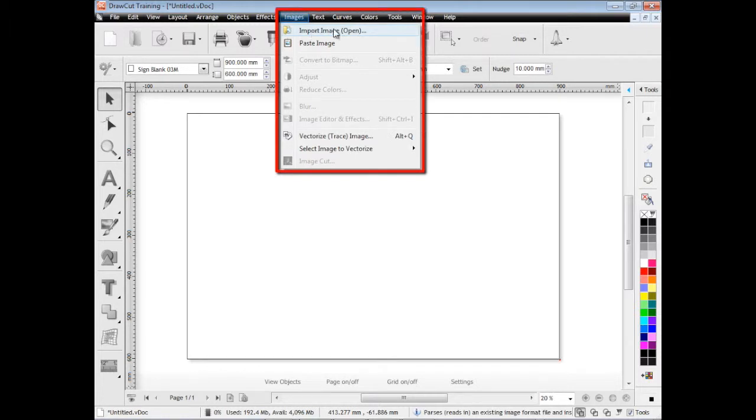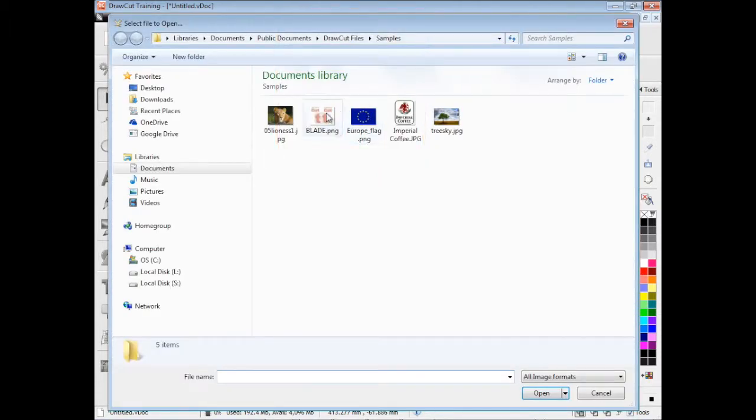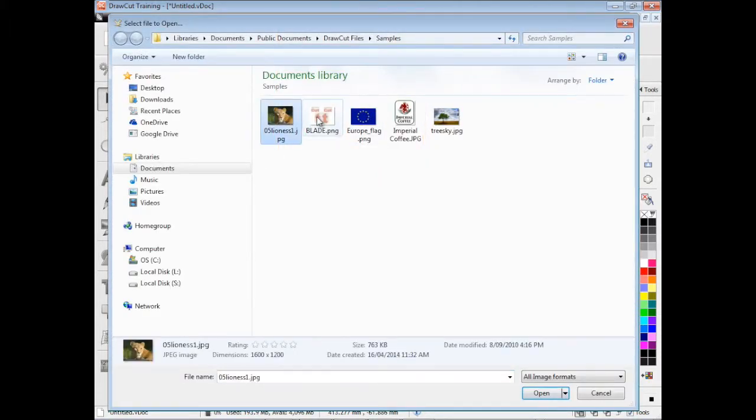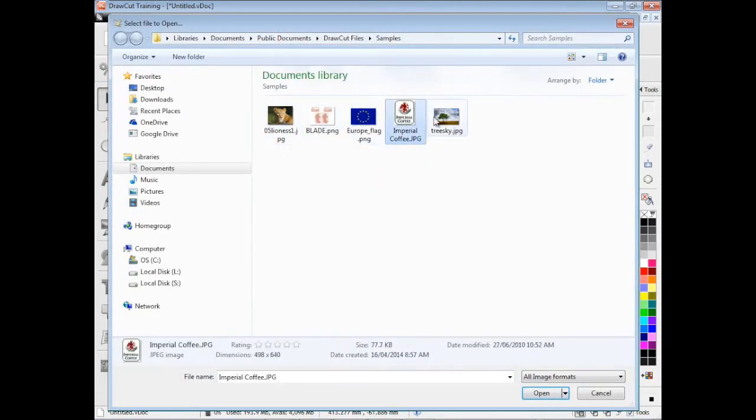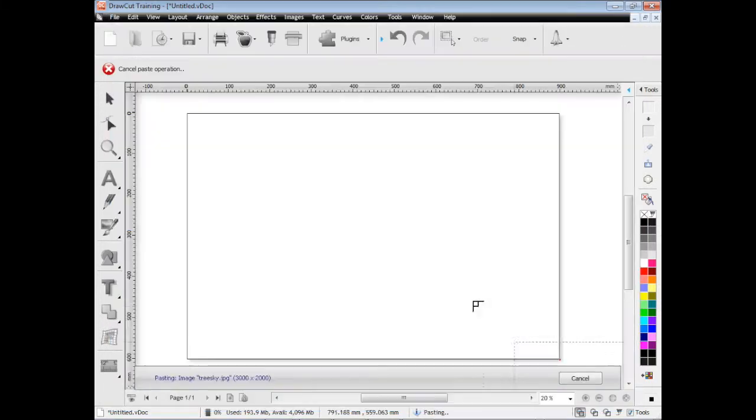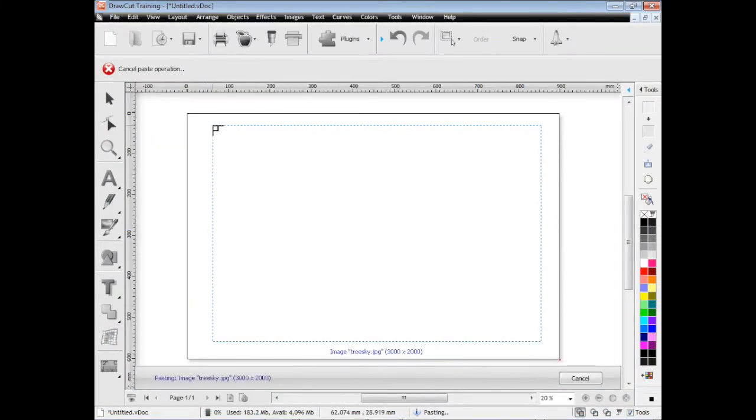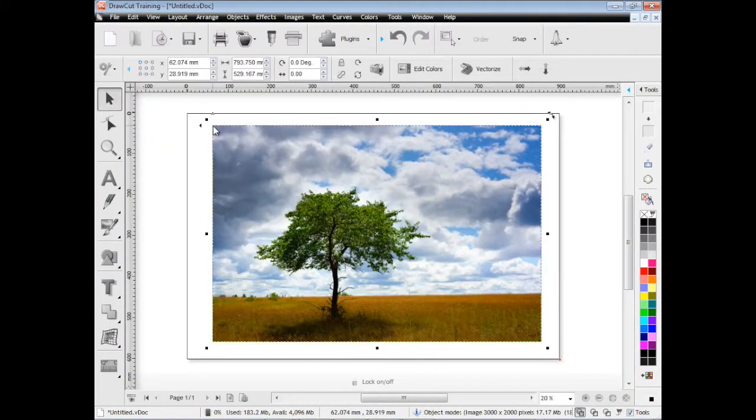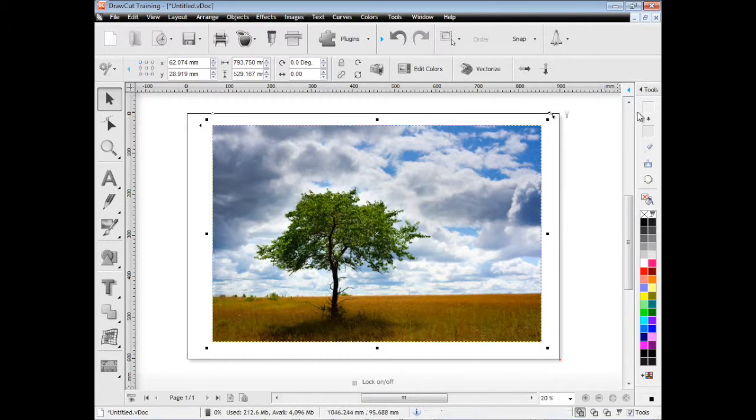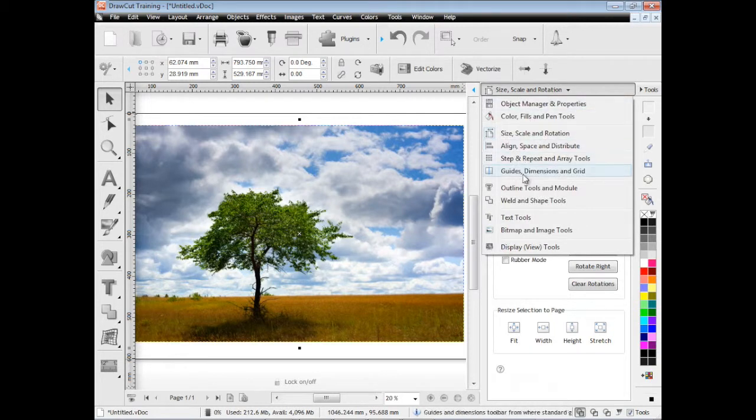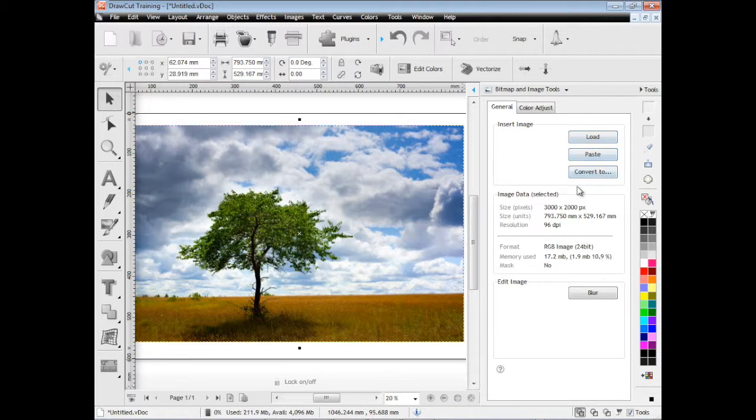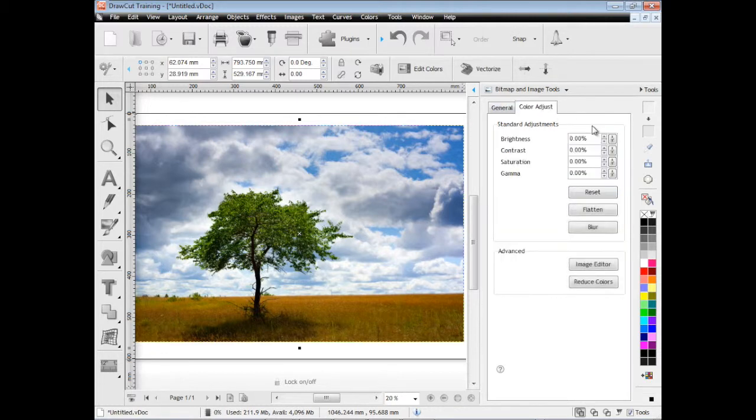If we click on this import image in the menus here, a window pops up and we can select an image to import. Here's just a classic example of a landscape image and we may want to apply some filters and some effects to this. We click on this tools button up here and pop out the design center, we come down to bitmap and image tools and in here we'll find a set of tools that we can use to apply filters to this image.